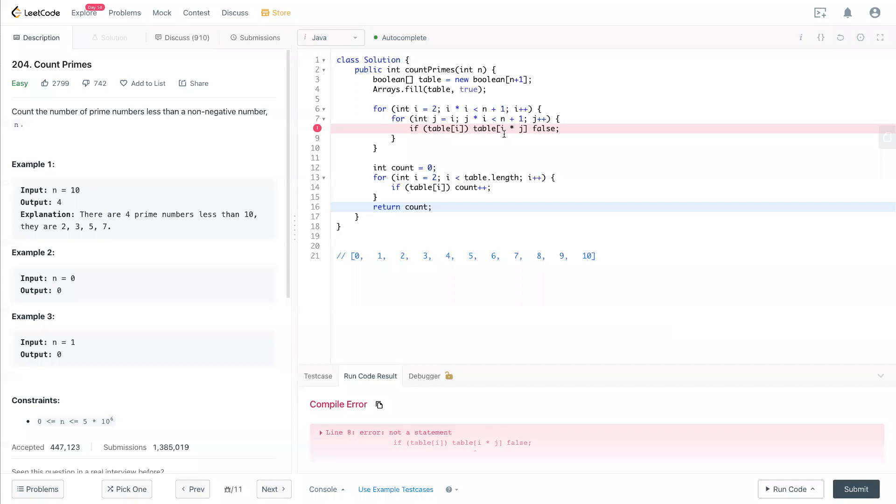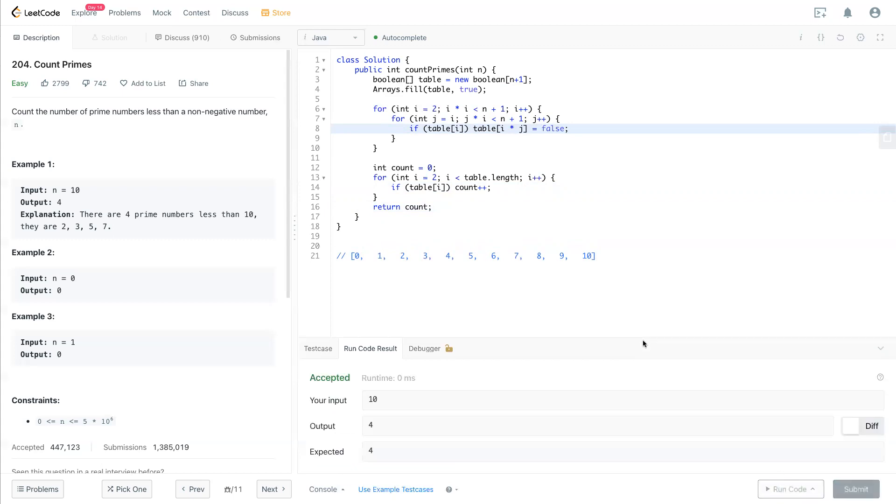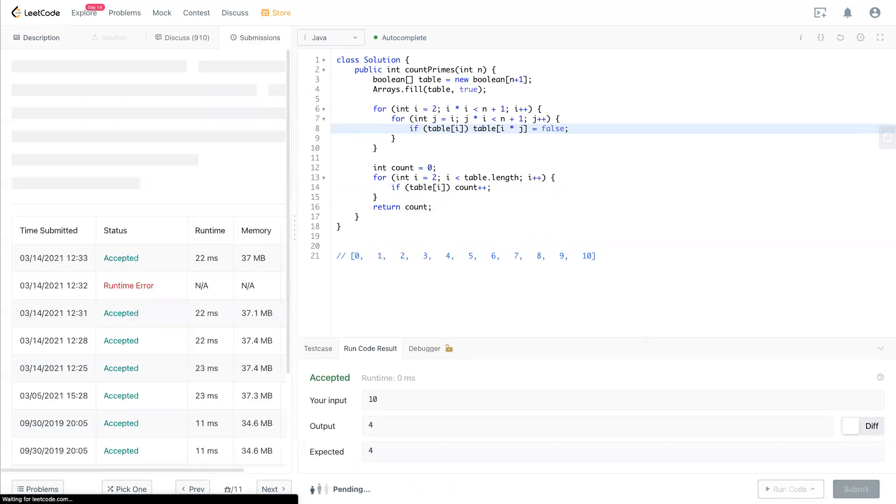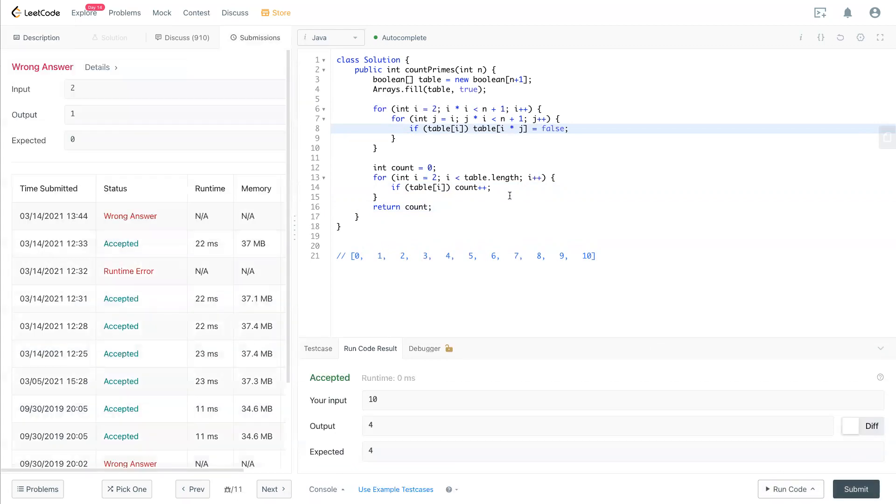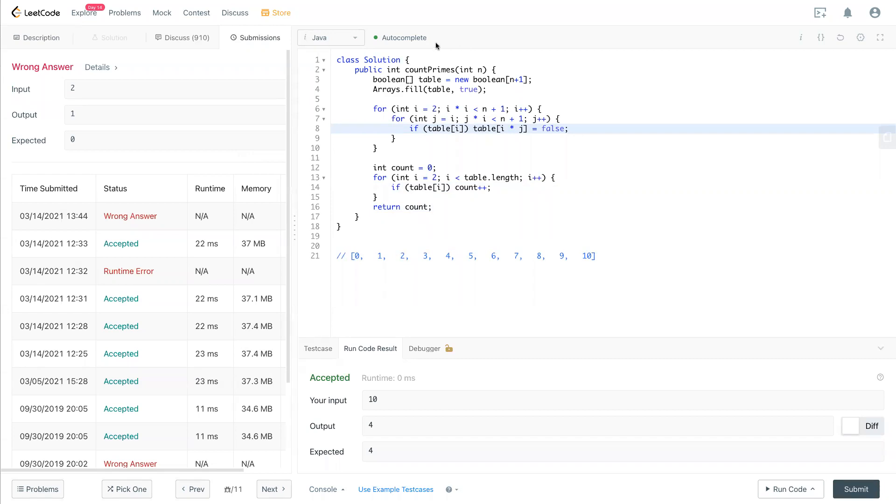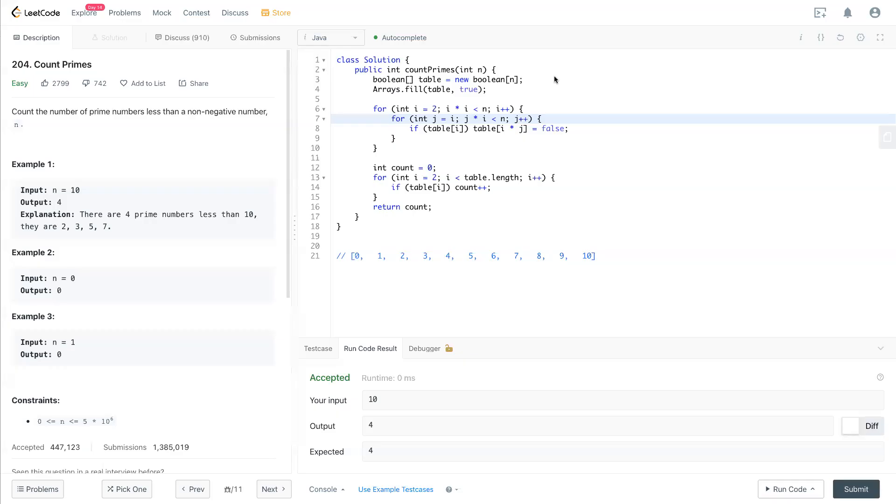So if table i times j... it should be equal here. Okay. So if it's 2, then let me see. Give me a second. I think I just read the problem a little bit wrong. Sorry about that.